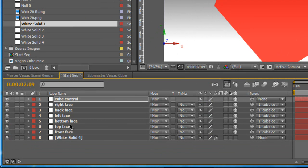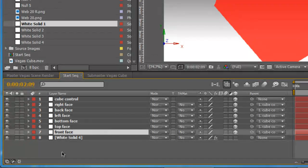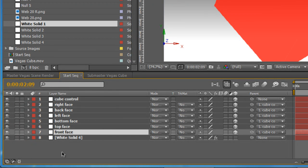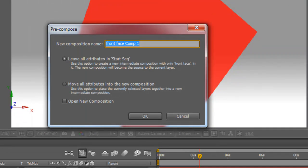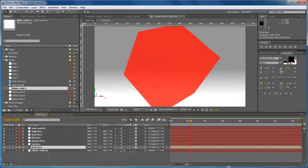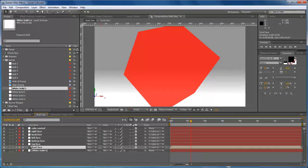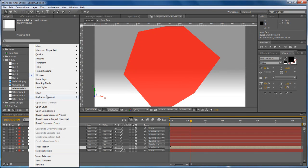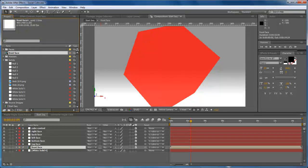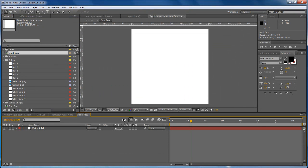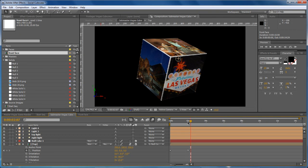Then what you can do is go through to each face and pre-compose each layer by hitting Control Shift C and call it front face. Then essentially you can double click the composition and reinsert a new image which is what I've done in my final example here.